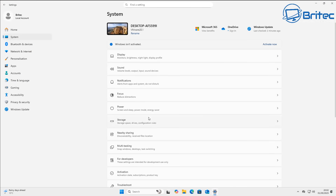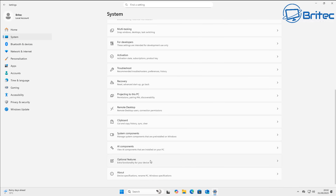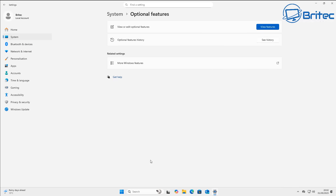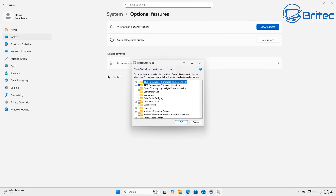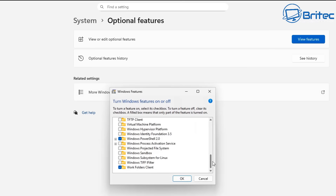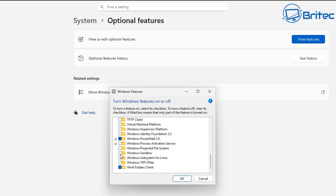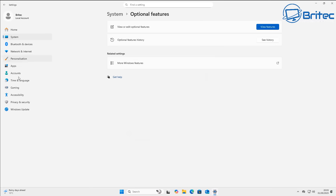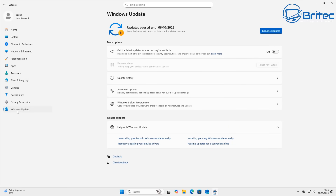Before uninstalling this update, go to System and Optional Features and make sure Windows Sandbox is not checked. If you are using Windows Sandbox, you will need to uncheck it and reboot the PC, because you will get an error when you try to uninstall this update. Once that's done, go ahead to Windows Update.